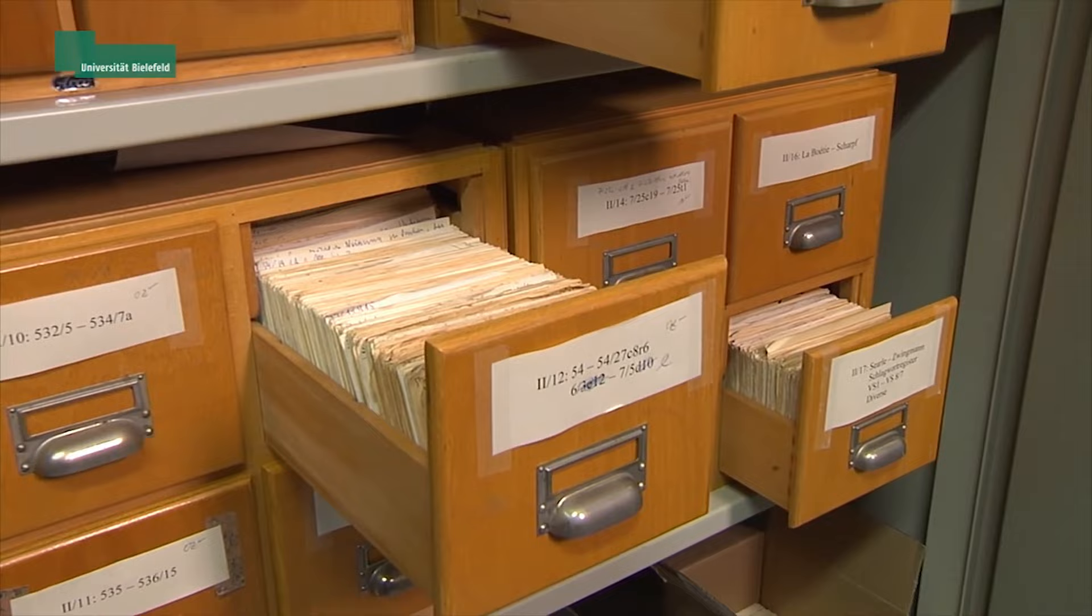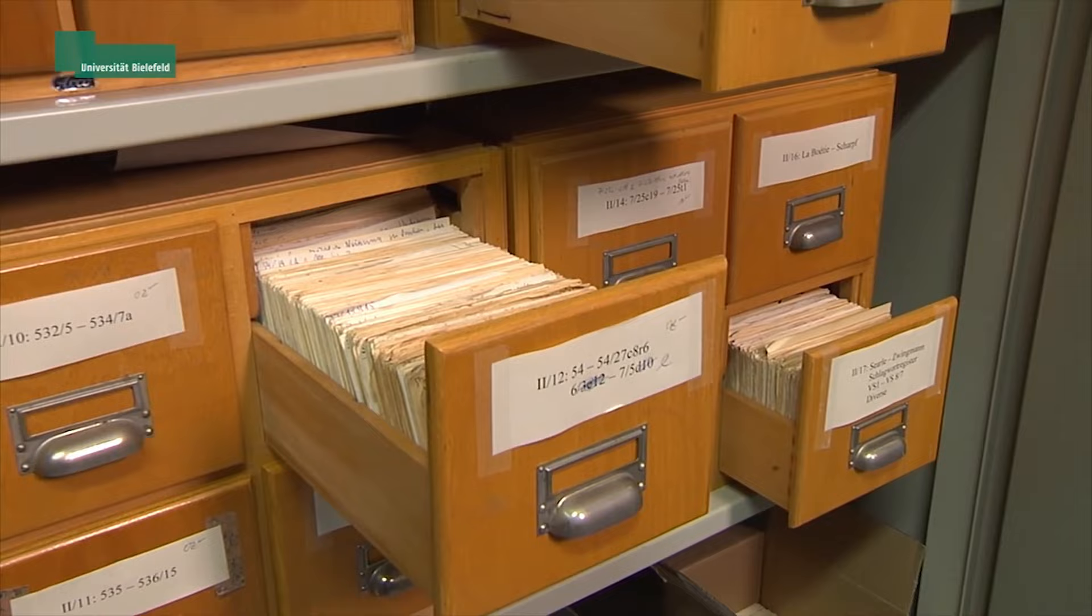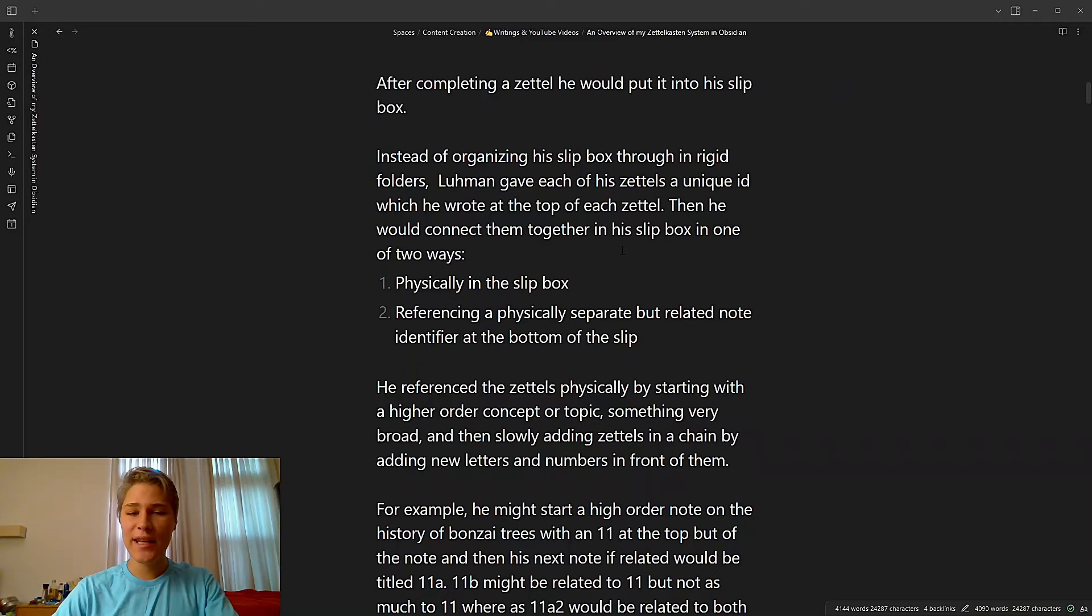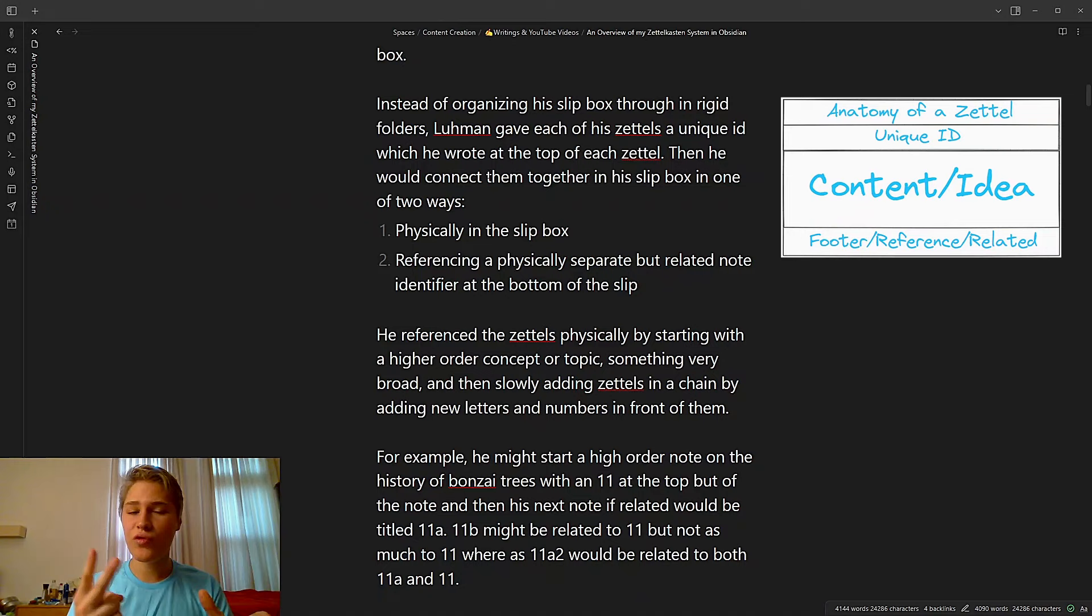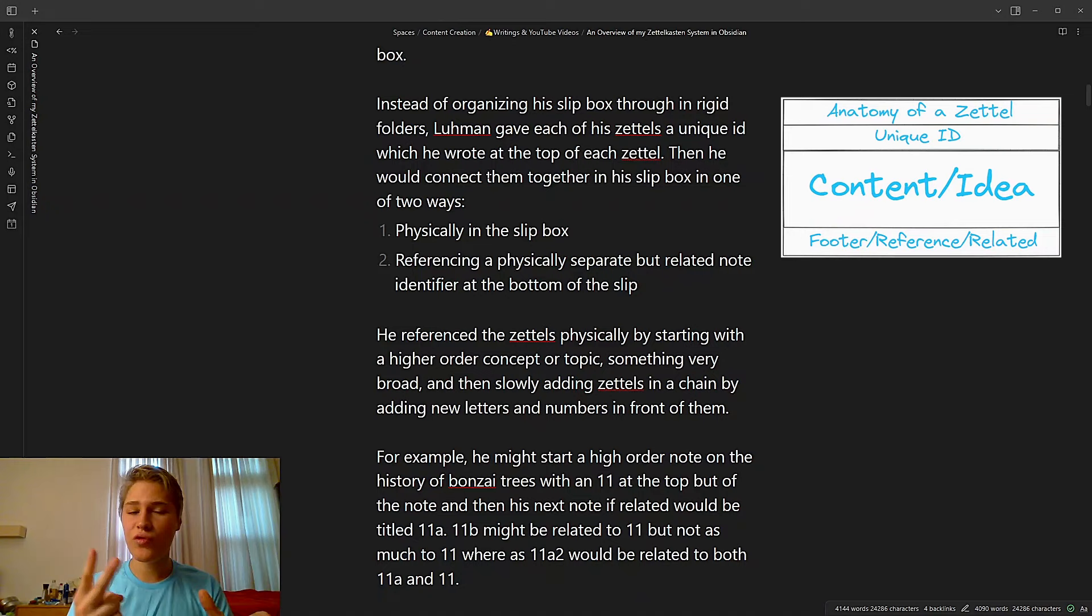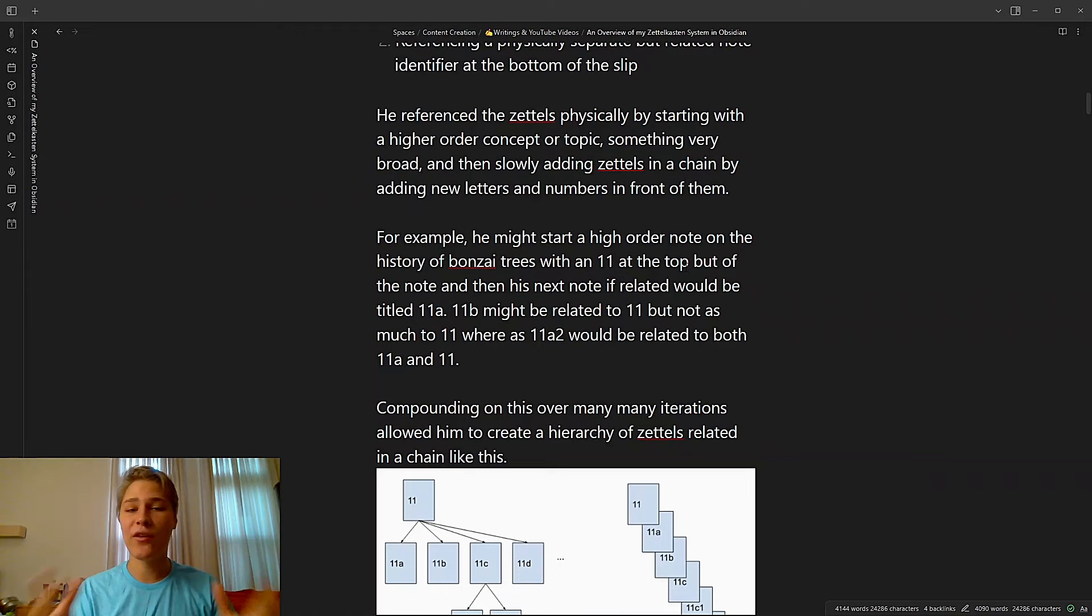After completing a Zettel, he would put it into his slip box. Instead of organizing his slip box through a rigid folder structure, Luhmann gave each of his Zettels a unique ID, which he wrote at the top. Then he would connect them together in one of two ways: either he would physically put them together in the slip box, or he would reference a physically separate but related note with its identifier at the bottom of the slip.